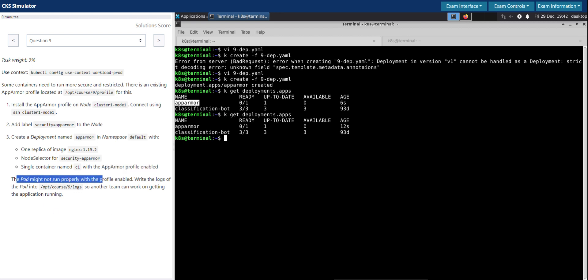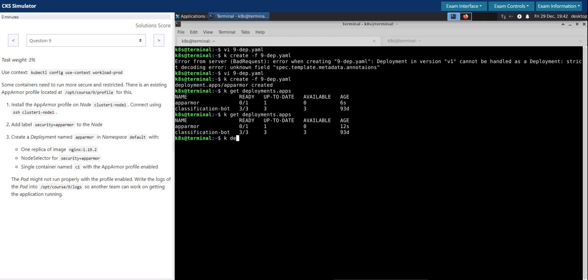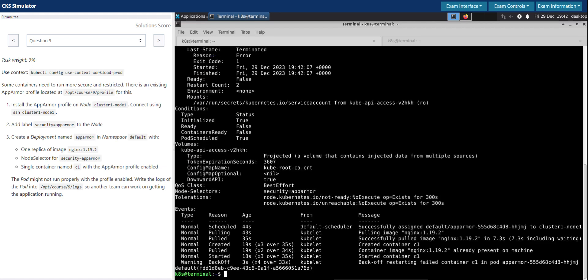Which they explicitly stated in the question. The pod might not run properly with the profile enabled. Write the logs of the pod into this one. So let's inspect that. kubectl describe pod app-armor. So it says warning.